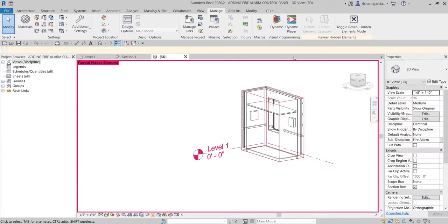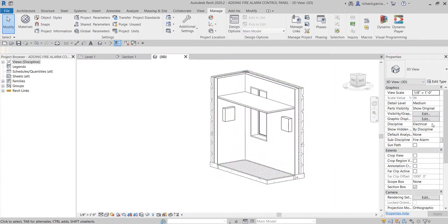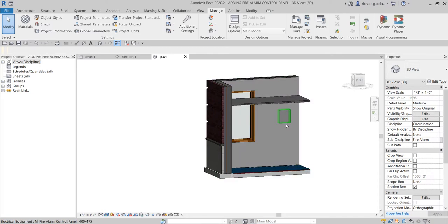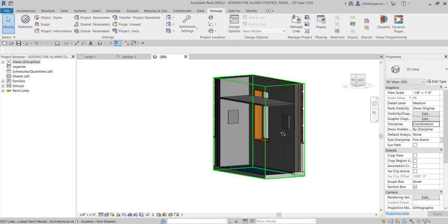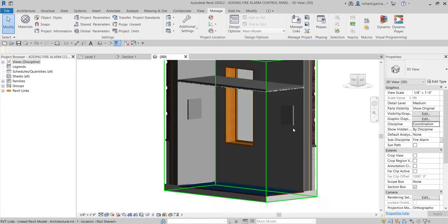Select 'Close Reveal Hidden Elements' and then change the discipline to Coordination, and change the visual style to Realistic — so you can see the model clearly. There's your panel. When creating your panel family, you don't need to make it very detailed. The important things are: you have the correct dimensions and you have the connectors so you can create the circuit and system.